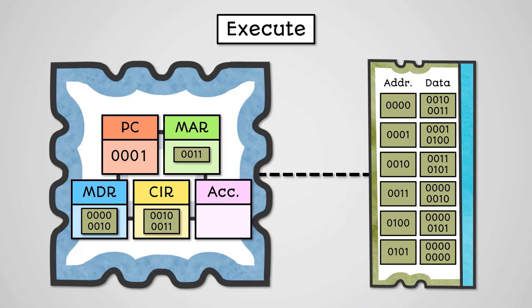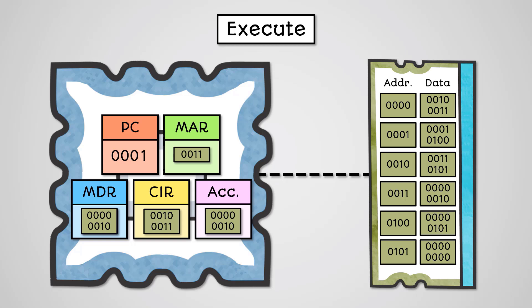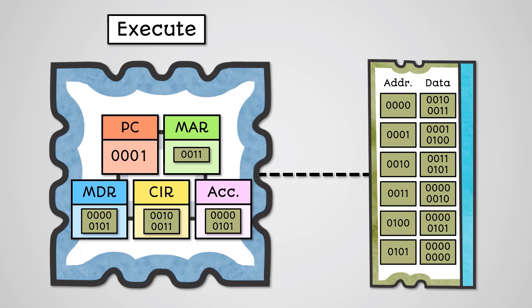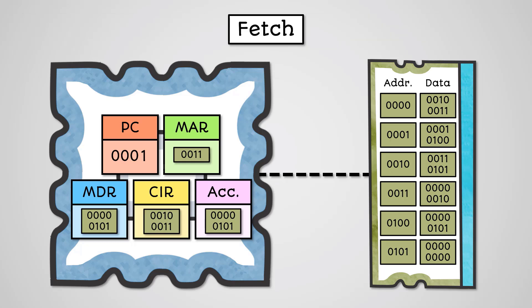As what we've loaded is data and not an instruction, this will finally be copied across into the accumulator. We have now executed the instruction. So now we have completed one loop of the fetch-decode-execute cycle and so we can return back to start our next fetch phase.